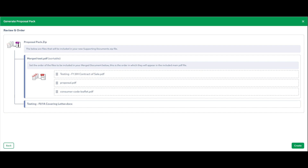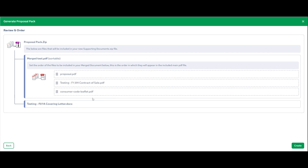On the next stage, you take all the PDFs you're going to merge and put them in the order you want. At the moment they're pulled through in the order preset in the previous stage, based on the document categories in projects. I'd probably want my proposal first, then contracts of sale, then the consumer code leaflet at the end. You just drag and drop them into whatever order you like. So the merged PDF will end up as one file, and any non-PDF supporting documents will sit underneath it in the zip folder. I've got three PDFs merging into one, plus one Word document — so the final folder will have two documents.